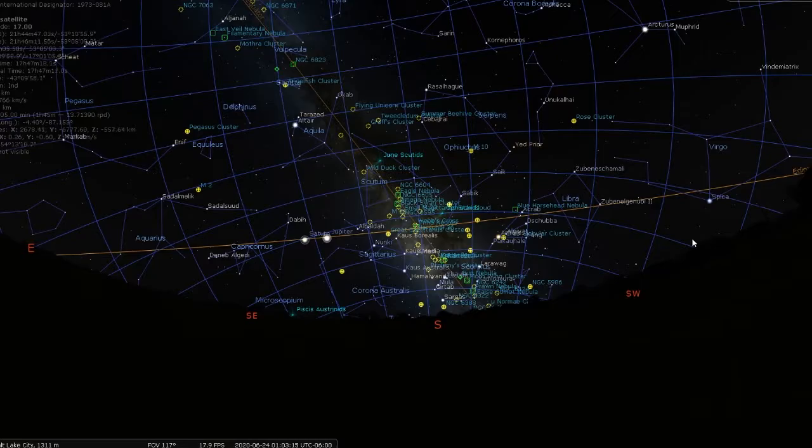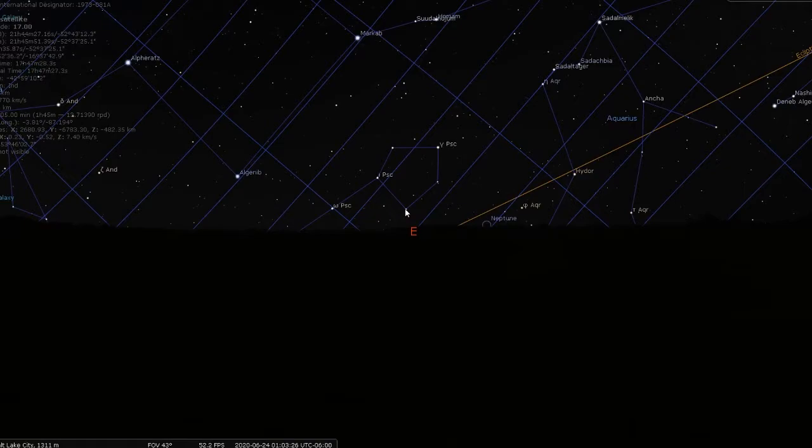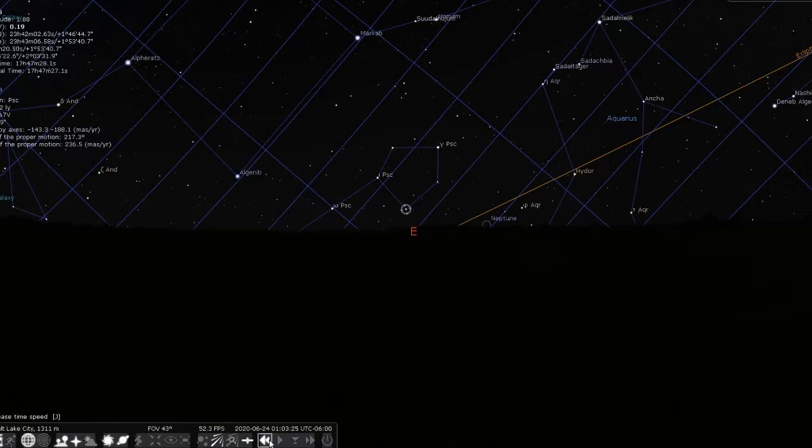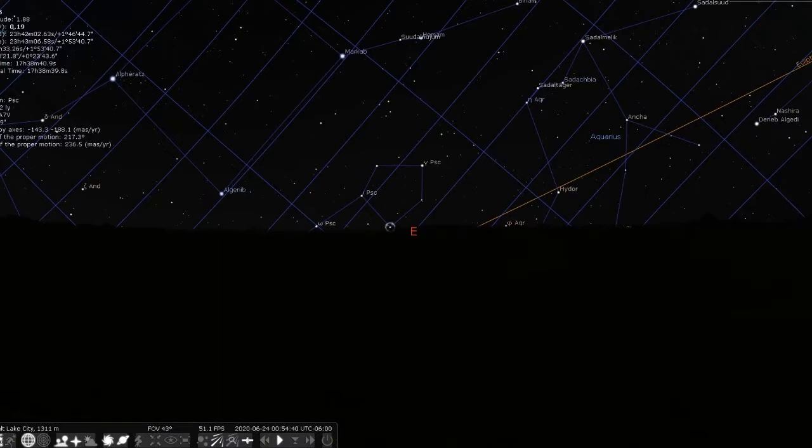So the first one we're going to talk about is what's called a sidereal day. Another way to think about that is a star day. So if we look over here to the east and we zoom in and we pick a star like let's say that one there, and we go back just a little bit in time until that hits right on the horizon, right about there.